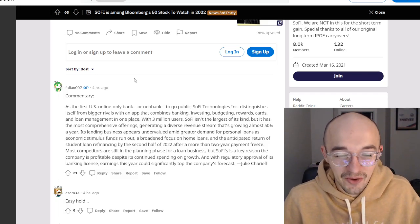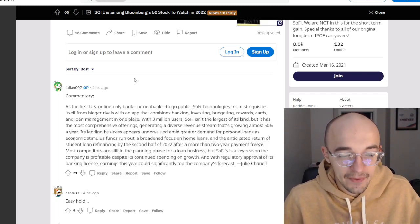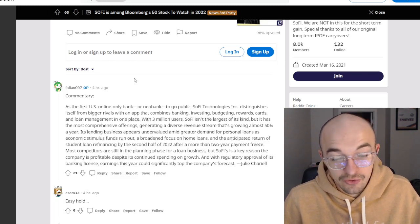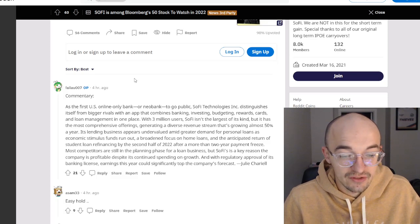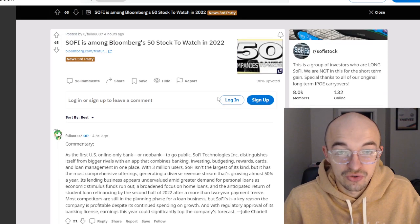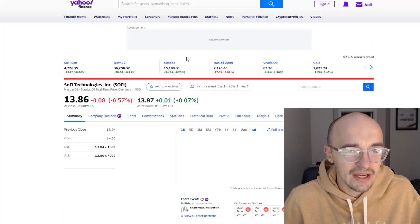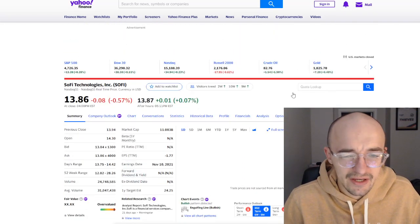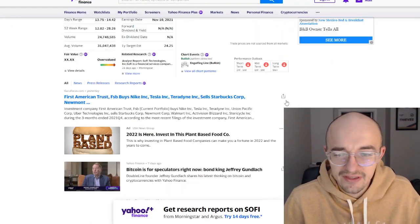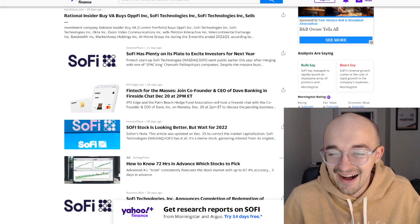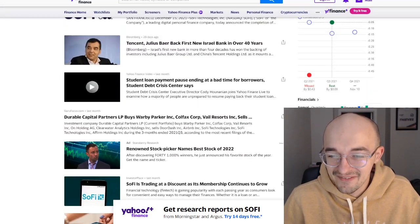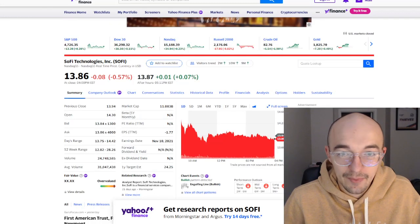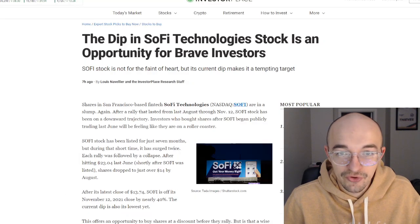Most competitors are still in the planning phase for a loan business, but SoFi's is a key reason the company is profitable despite its continued spending on growth. And with regulatory approval of its banking license, earnings this year could significantly top the company's forecast. They were saying that it's profitable. I don't know why they said that. Yes, definitely not profitable. Their earnings are negative. They have revenue coming in and everything and those numbers are growing, but yeah, definitely not a profitable stock at this point.